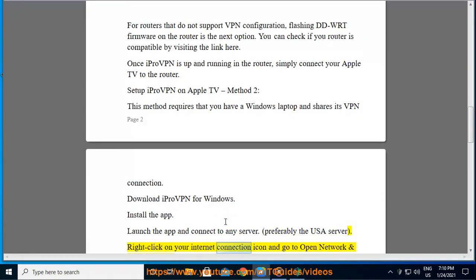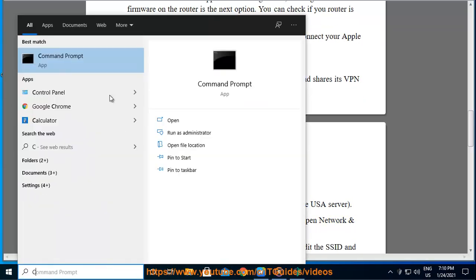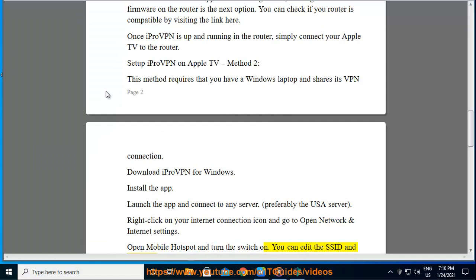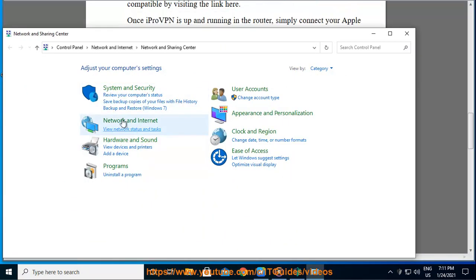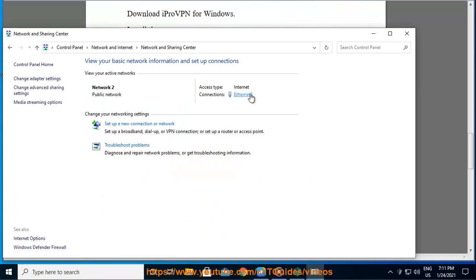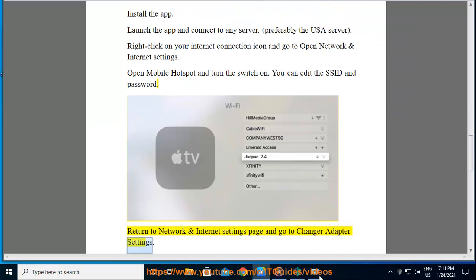Right click on your internet connection icon and go to open network and internet settings. Open mobile hotspot and turn the switch on. You can edit the SSID and password. Return to network and internet settings page and go to change your adapter settings.